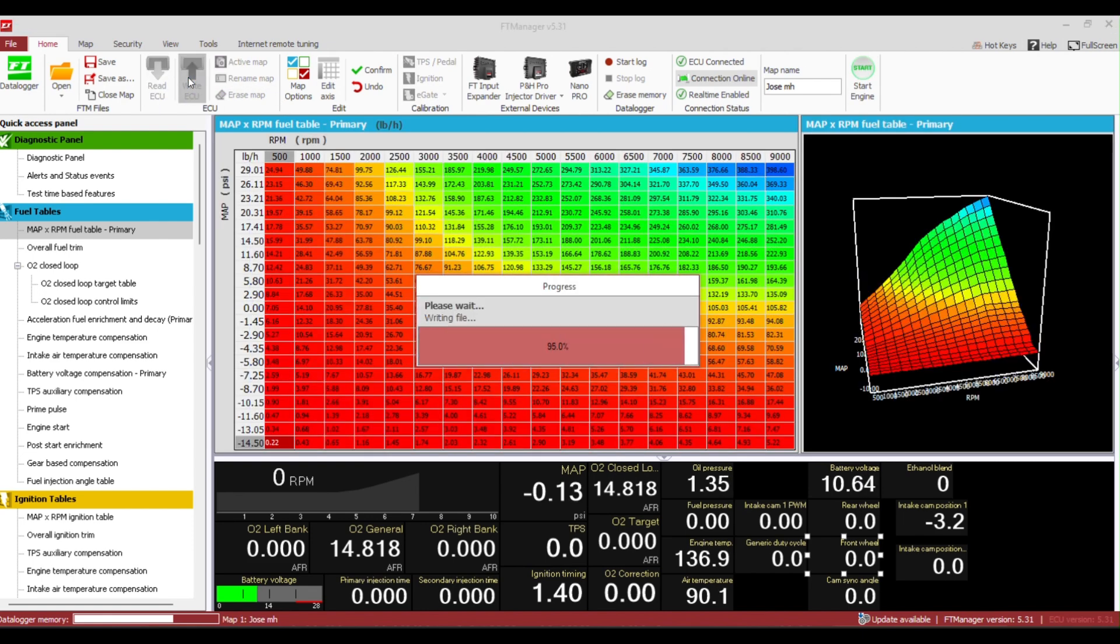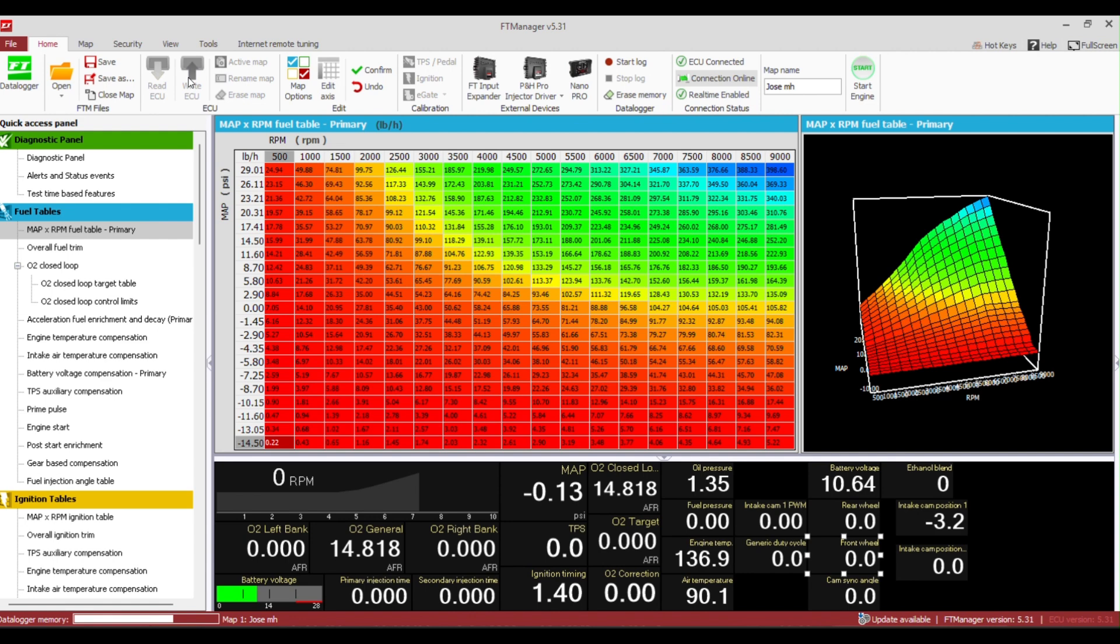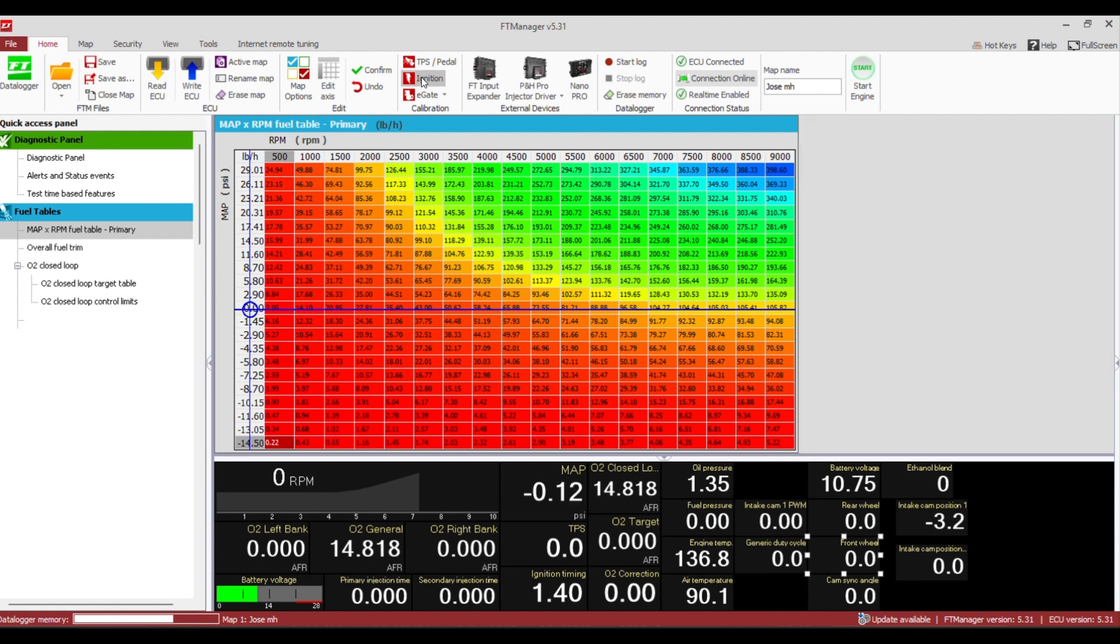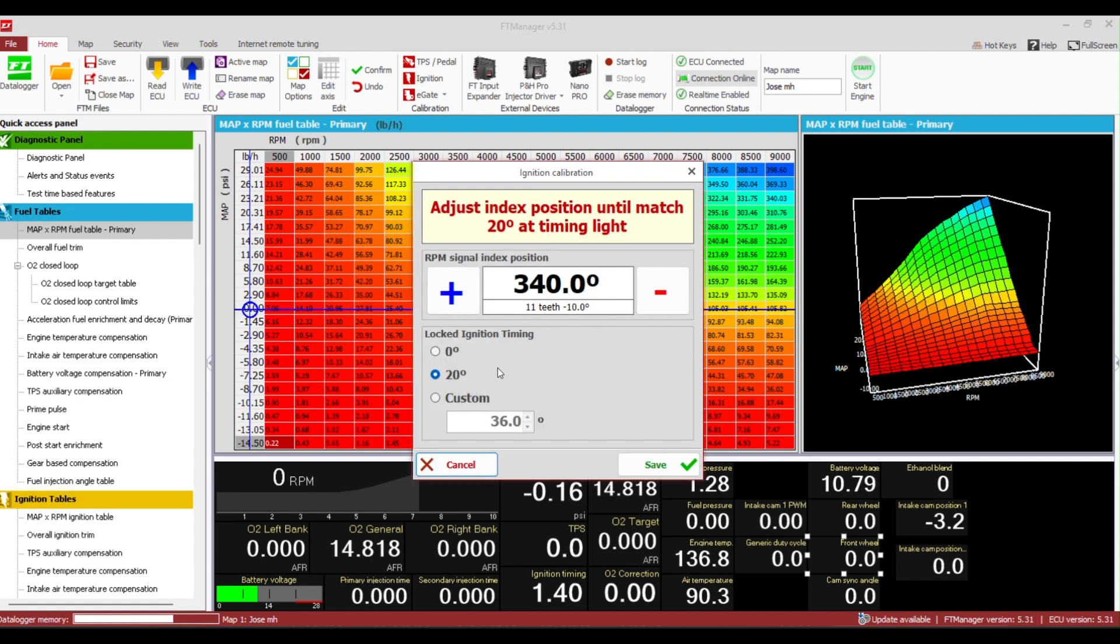To set the ignition timing you'd go up to the toolbar. Underneath the TPS you'll see ignition. I usually set it to custom 16 degrees then I start the engine.